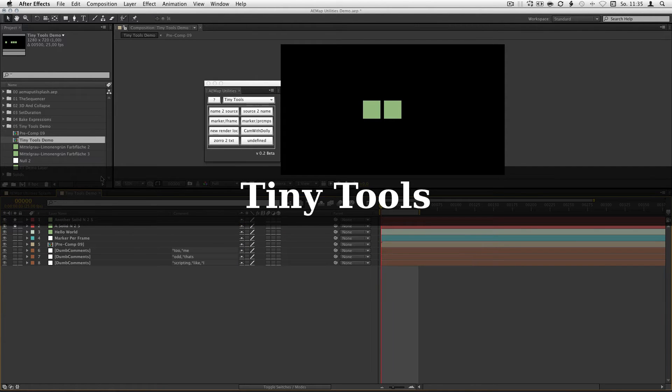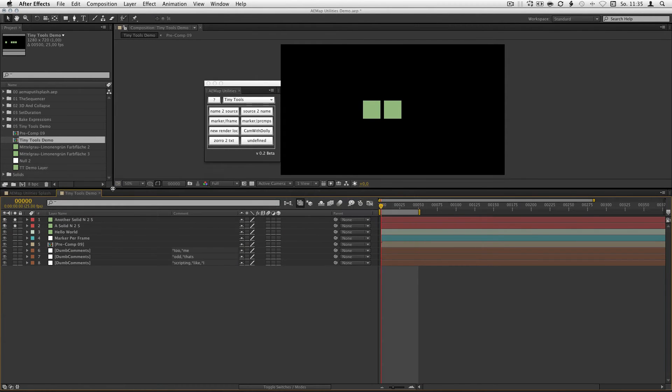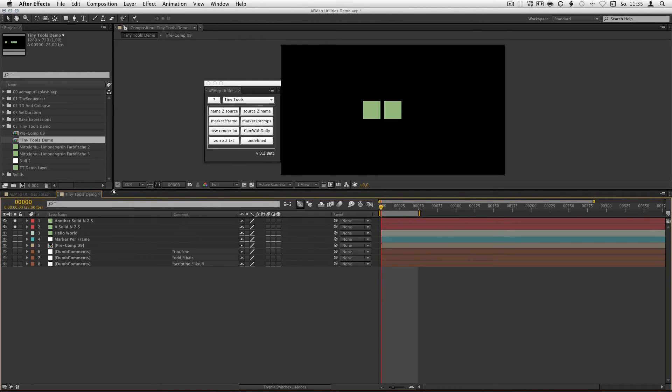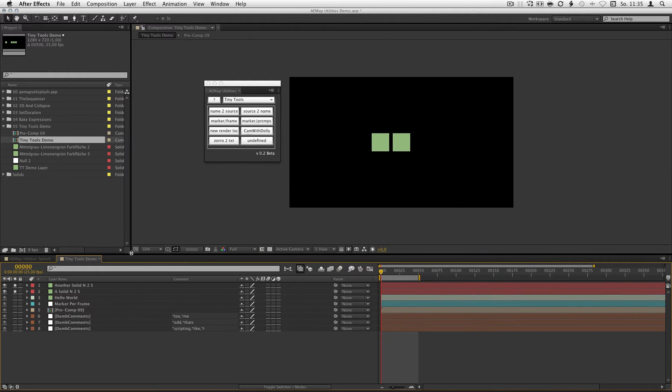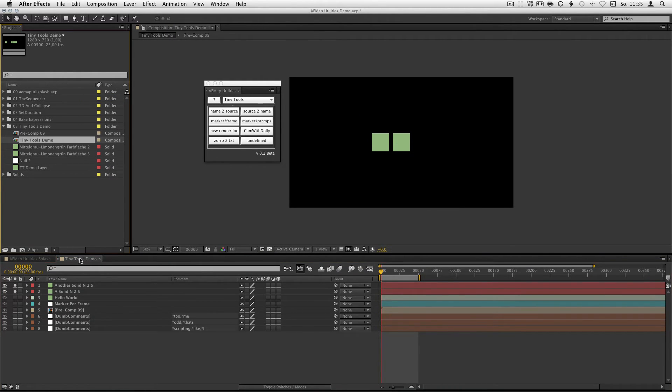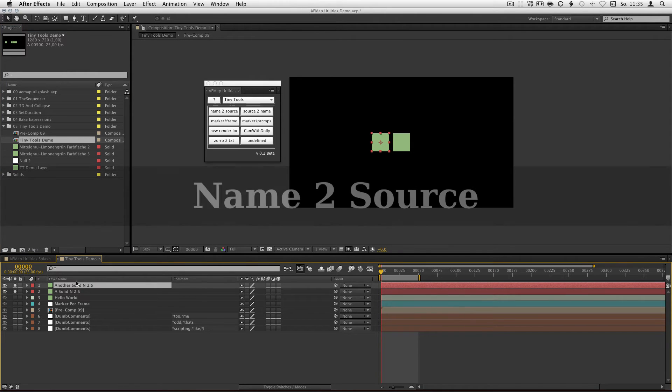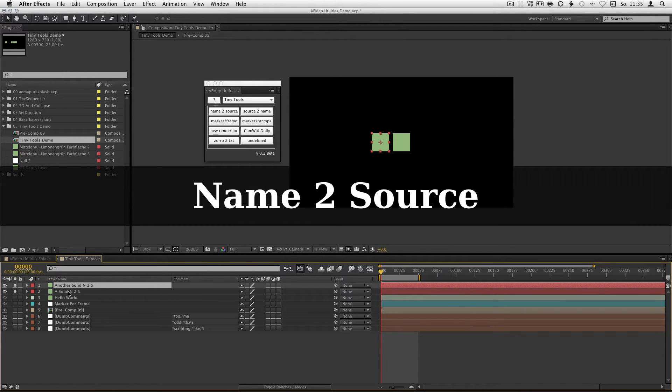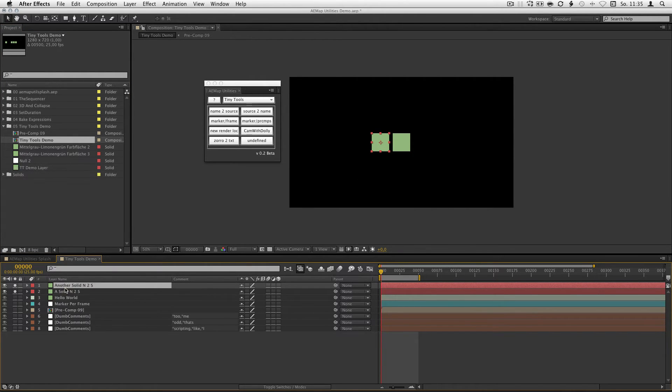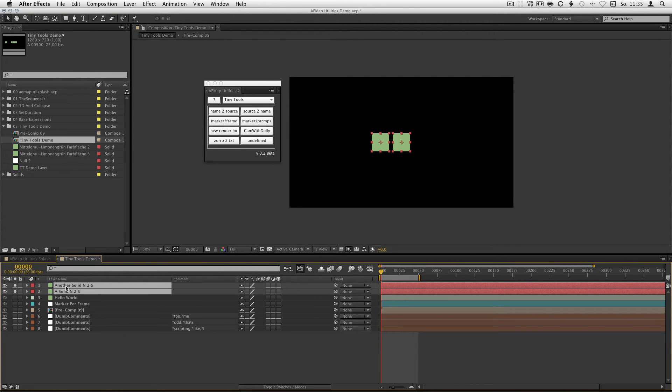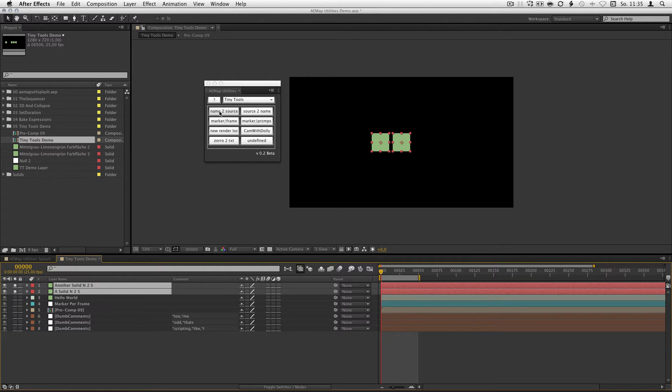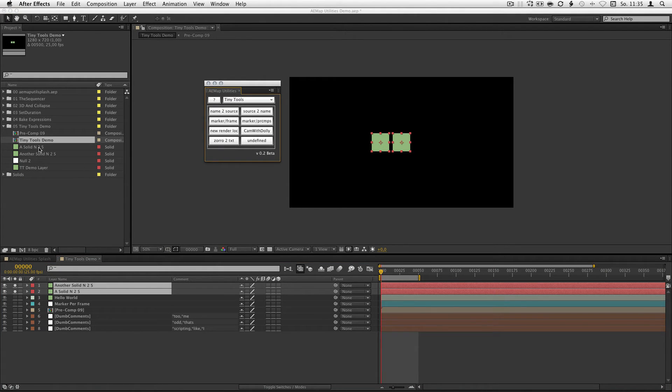The tiny tools. With the tiny tools you got some one-shot scripts that do some tiny work for you. First of all, name to source. You have some layers with a different layer name than the source name. Just select them in the comp, hit name to source and as you can see they changed their name in the projects panel.